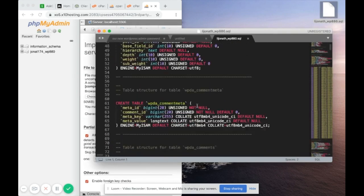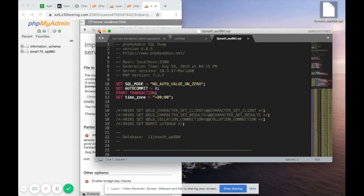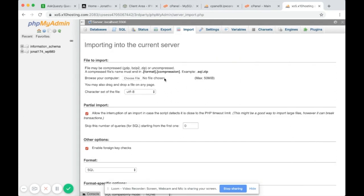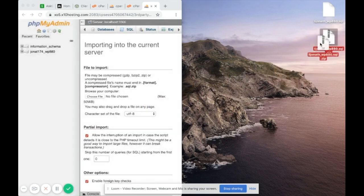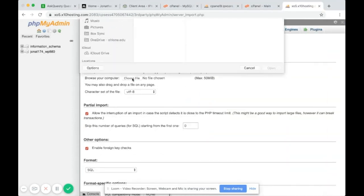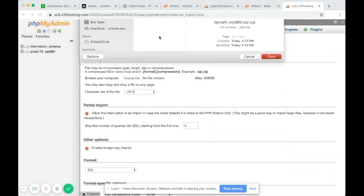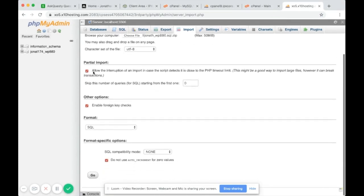According to the instructions, you need to import a .sql.zip file. Our file is a plain .sql file, so go ahead and compress it — after compression it will be named .sql.zip. Then click Choose File, go to the desktop, select the .sql.zip file, leave all the checkmarks as they are, and click Go.